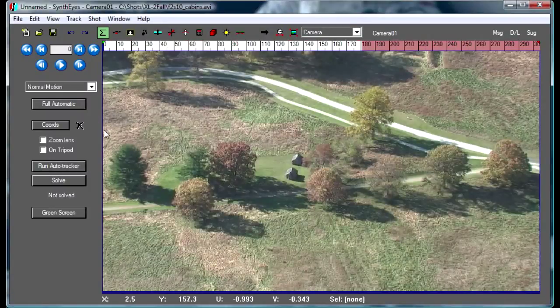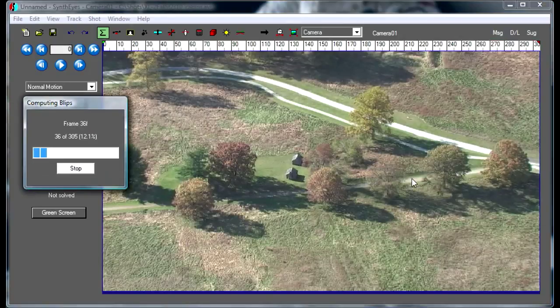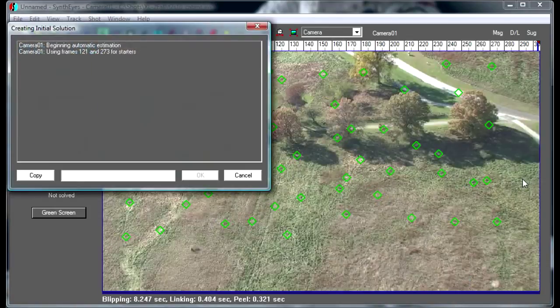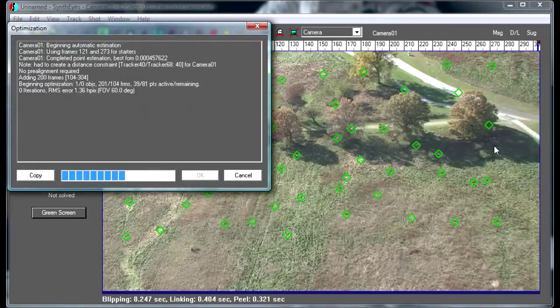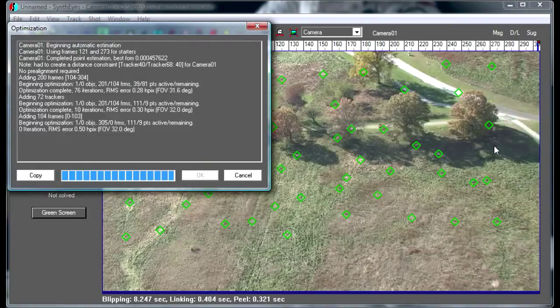I'm opening up a shot and I'm going to start an auto track on it. This is a flyover of part of Valley Forge National Park. The idea is to add an encampment down at the bottom of the shot here, maybe some tents and campfires and so on.